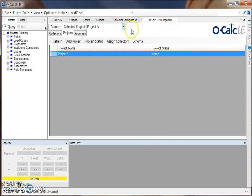Within this tab you'll be able to create projects and assign collectors that can be used in OCALC LE.